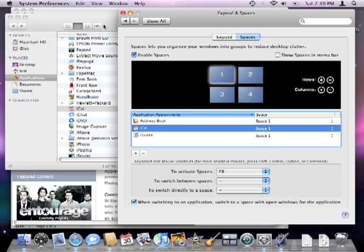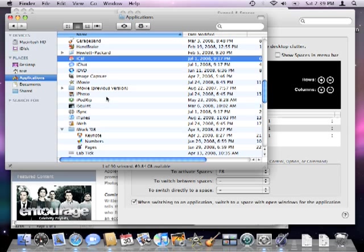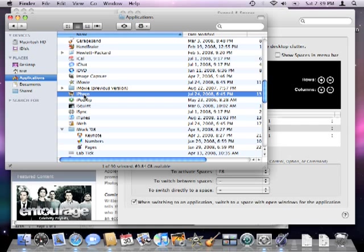You can even select multiple items and drag them at the same time like I'm doing with iPhoto, Pages, and Safari.